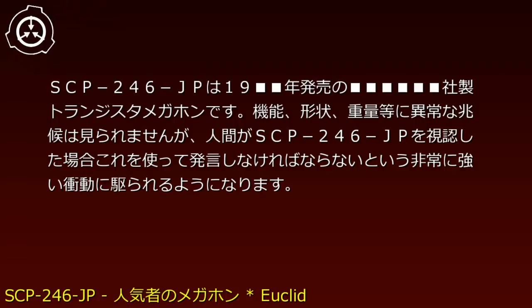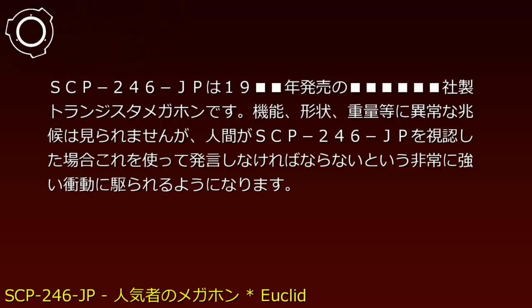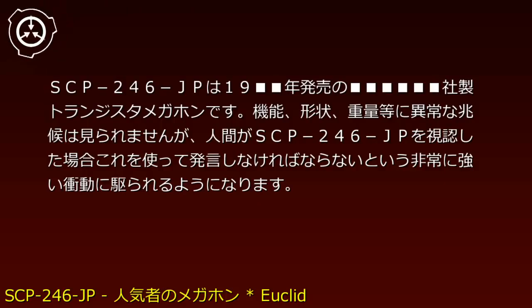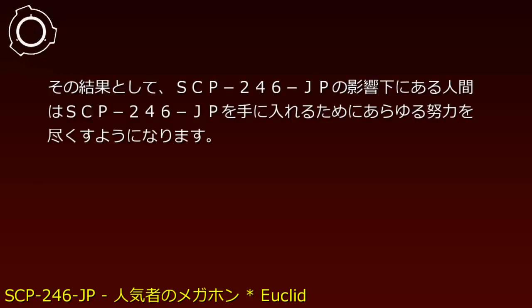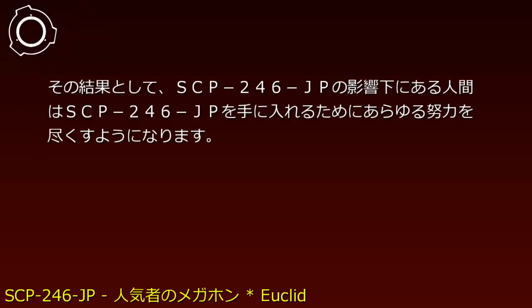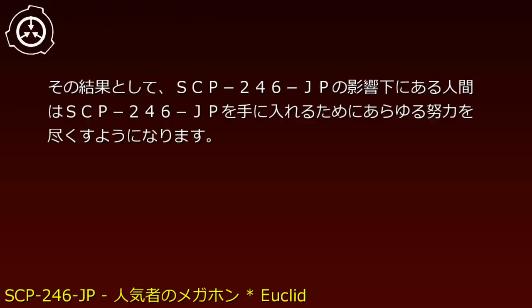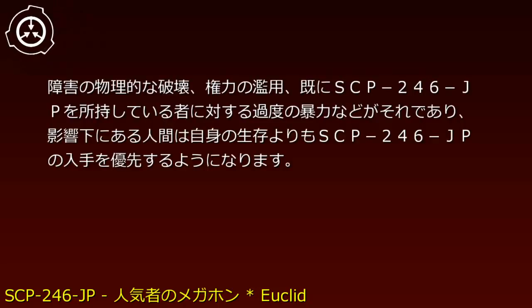when a human visually recognizes SCP-246-JP, they experience an extremely strong compulsion to use it for speaking. As a result, humans under SCP-246-JP's influence will exert every effort to obtain it, including physical destruction of obstacles and abuse of authority.